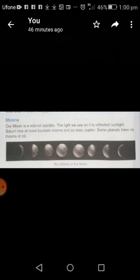Today, we are going to learn about the moons. All of you have some information about the moons already, but today we are going to learn much more.